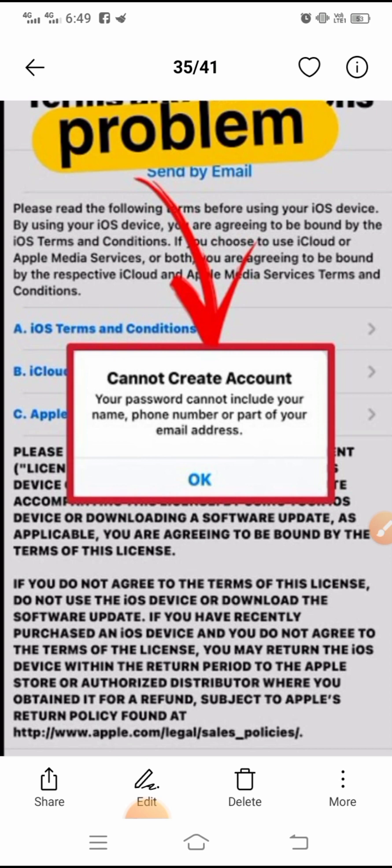They want to ensure that you don't have any privacy leaks and your account does not get hacked. While setting your password, you have to be very careful that your name, phone number, or a part of your email is not included. If any of these are included in your password, you will have this problem and you will not be able to create your account.